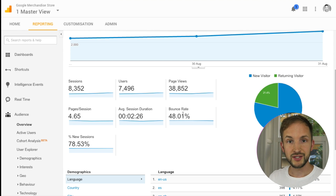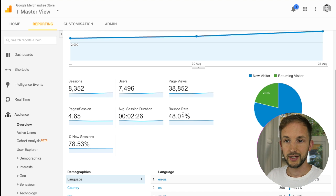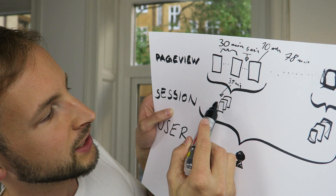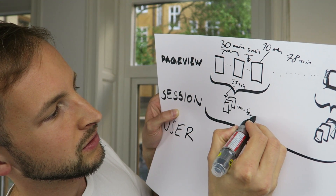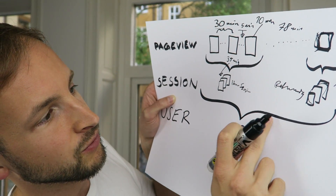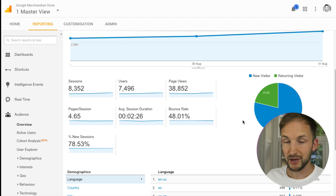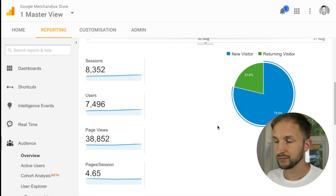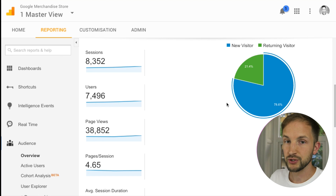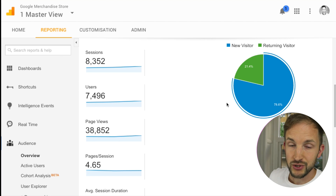Bounce rate is the percentage of sessions that had just one page view and no other interactions — it could be good or bad. New sessions are sessions that come from users who haven't been to your website previously. So this first session is a new session, but the second session from the same user is a returning session, because the user has already been here before. Looking at this pie chart in Google Analytics, you should be mindful of what it actually shows.